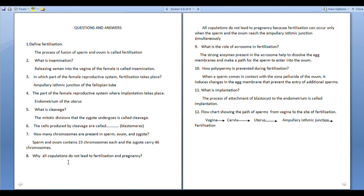Why do all copulations not lead to fertilization and pregnancy? Because fertilization takes place only when sperm and ovum reach the ampullary-isthmic junction simultaneously. What is the role of the acrosome in fertilization? The strong enzymes present in the acrosome help to dissolve the egg membranes and make a path for the sperm to enter into the ovum.